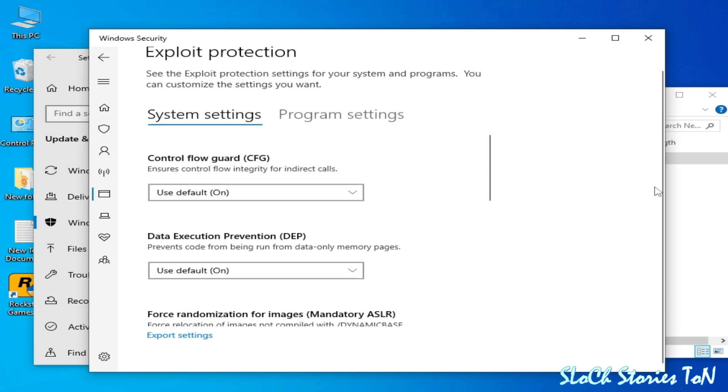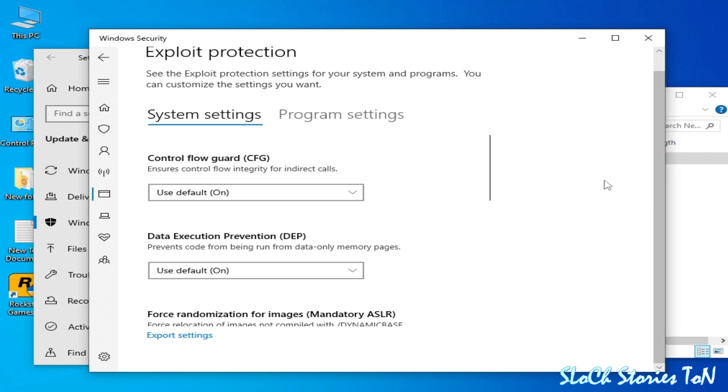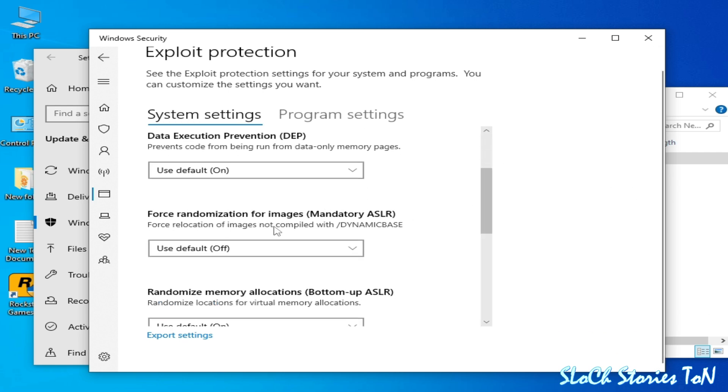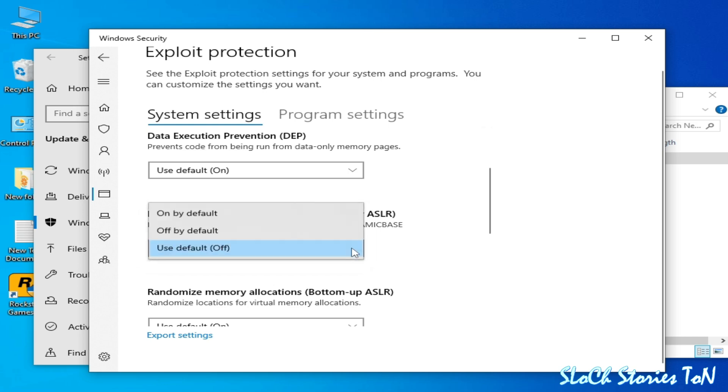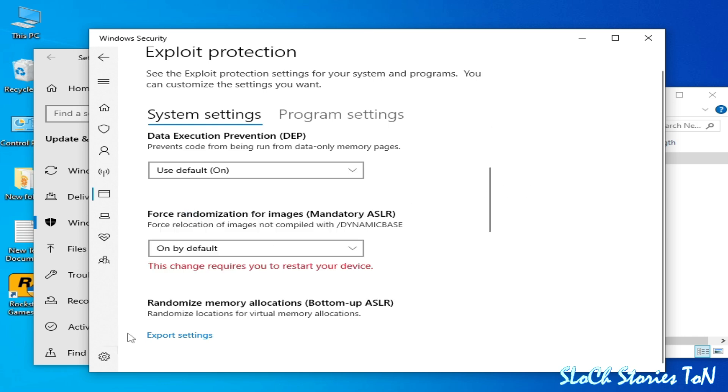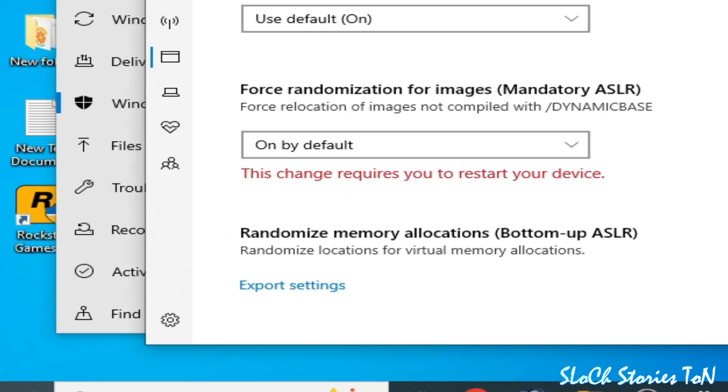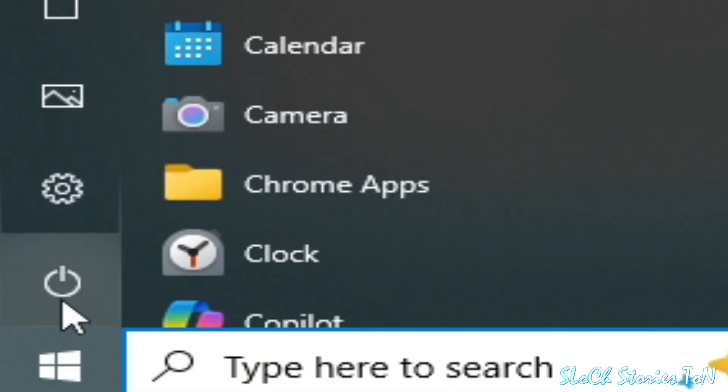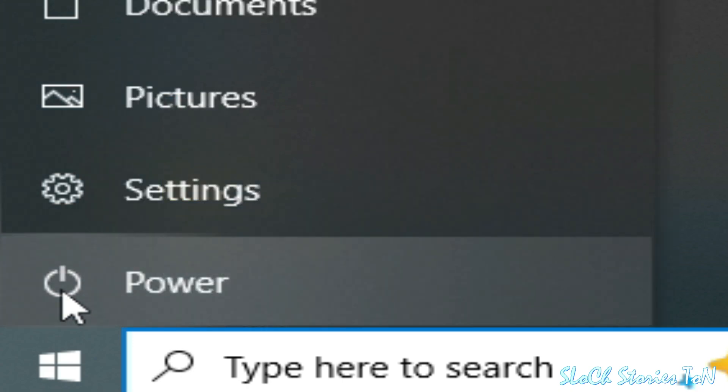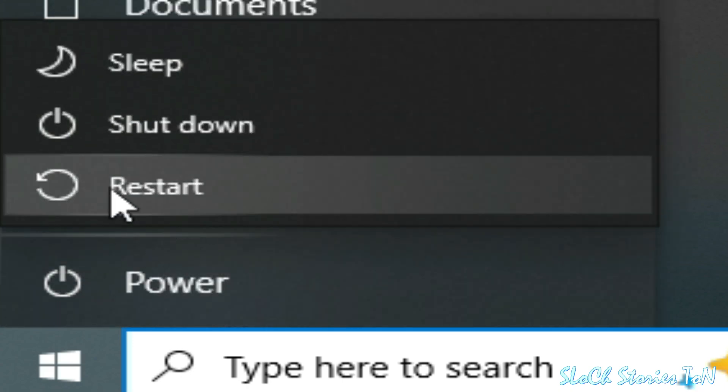And go to Force Randomization Image - this one - turn it on. And go to startup, you need to restart your PC.